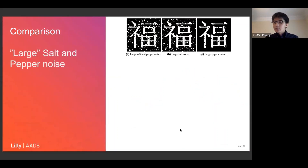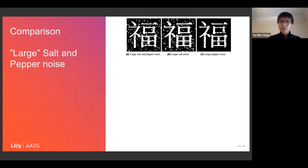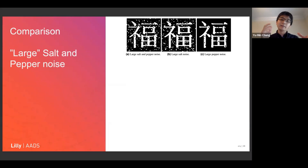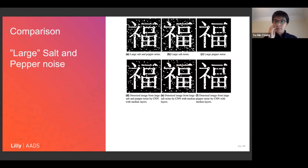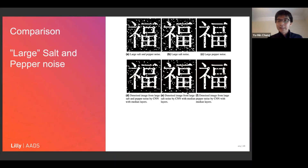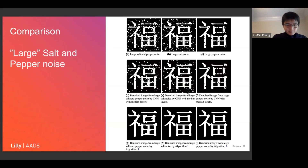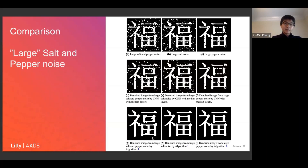Our algorithm shines when considering large salt and pepper noise — not just single pixels but larger affected regions. When you run the CNN with median layer on large salt and pepper noise, the model apparently hasn't learned this variant and tries to preserve the large noise as a true feature. Whereas our method, using unsupervised persistence, produces images that look much better than the state-of-the-art method in this case.